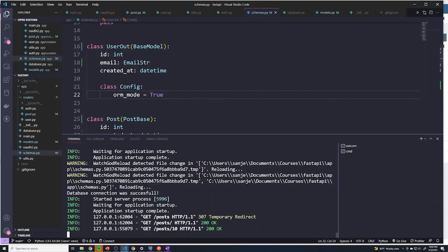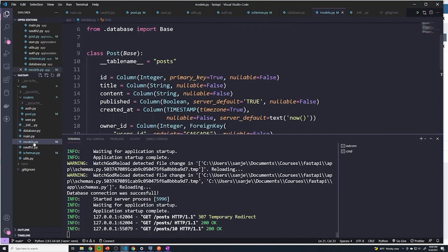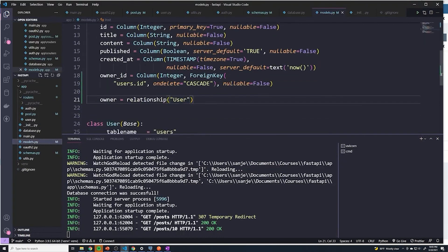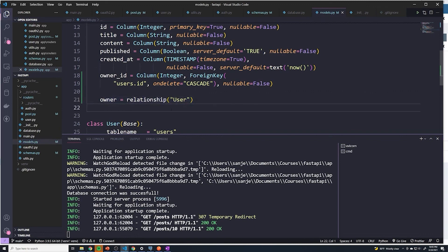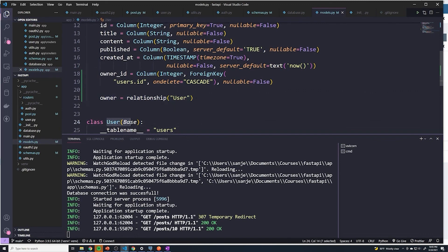And so in reality, to get this functionality, once again, all we had to do was just create this relationship. And so once SQLAlchemy understands the relationship, it's going to fetch that piece of information for you from the user model.